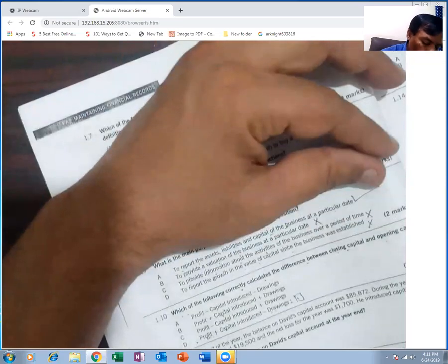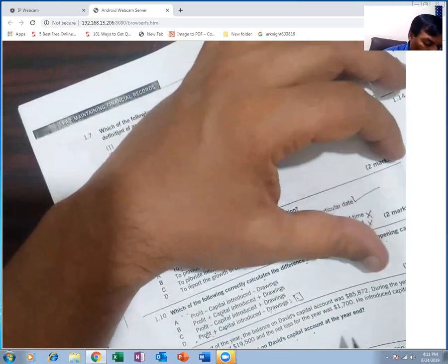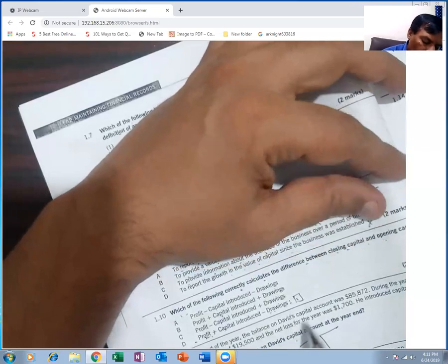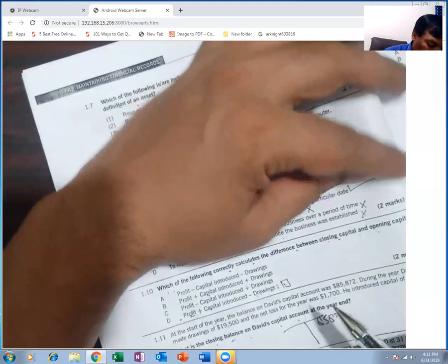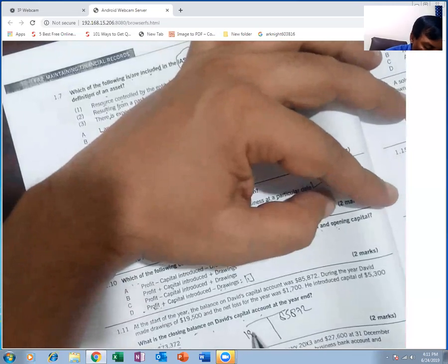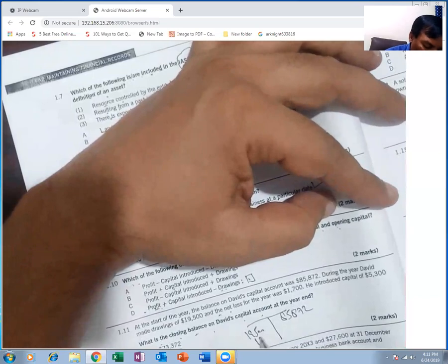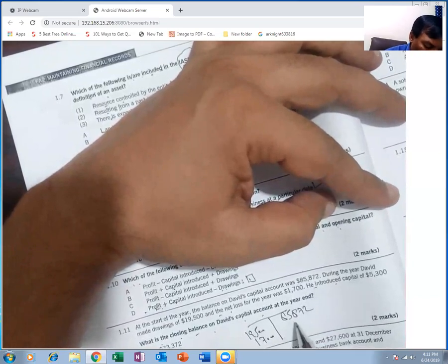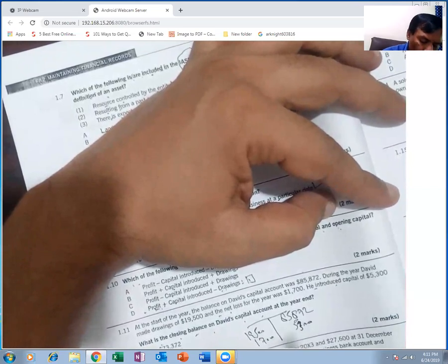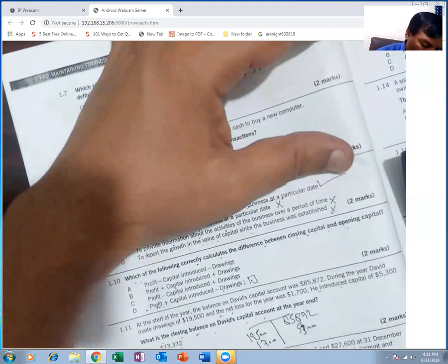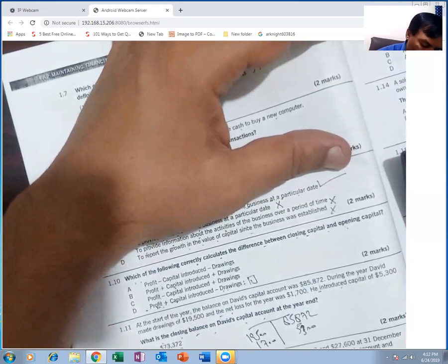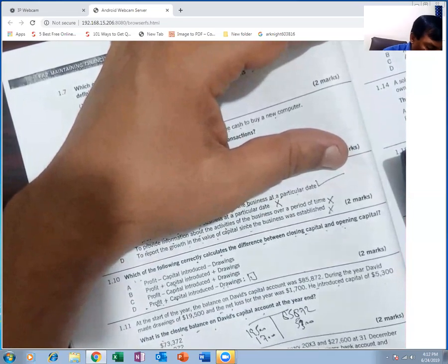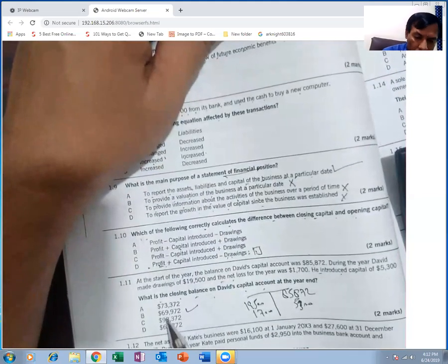What is the closing balance in the capital account? At the start of the year, the balance on capital account is 85,872. During the year, David made drawings of 19,500 and had a net loss of 17,100. He also introduced capital of 5,300. Closing balance = 85,872 + 5,300 − 19,500 − 17,100.